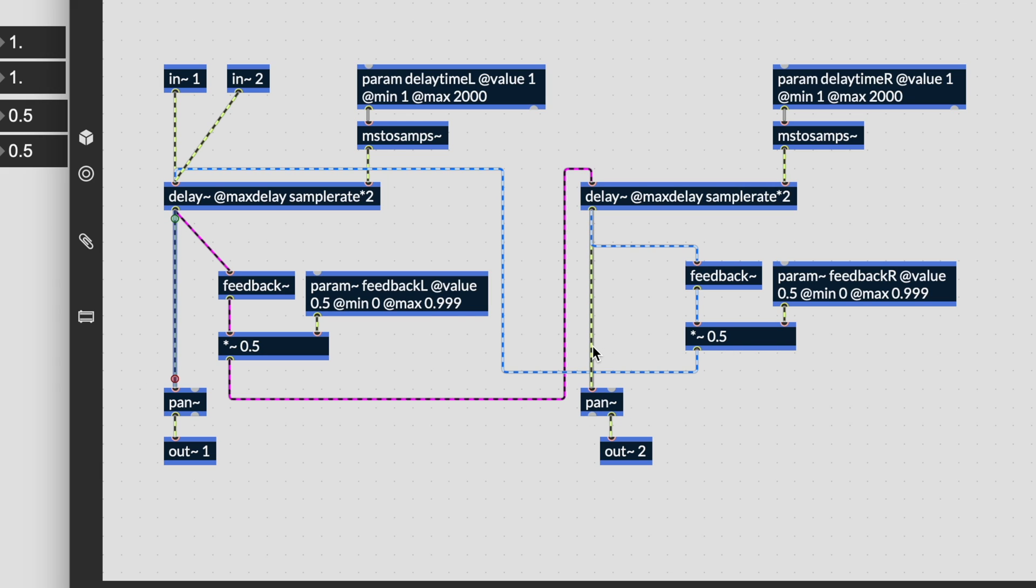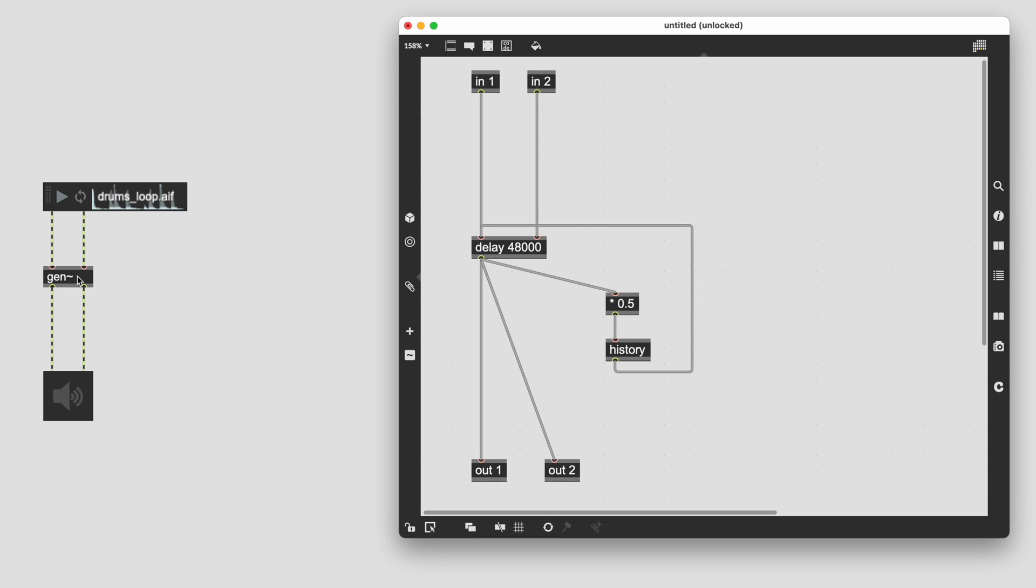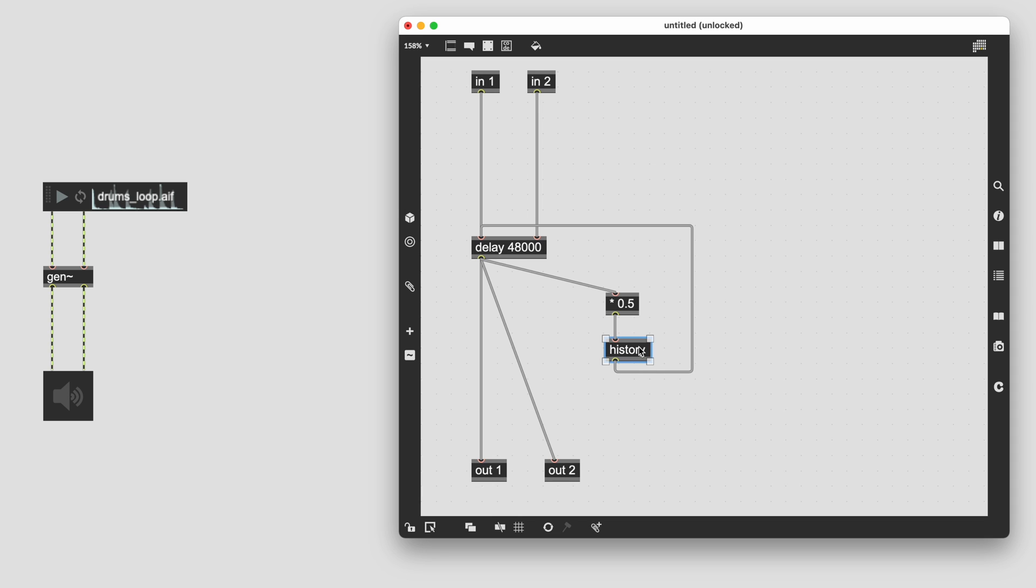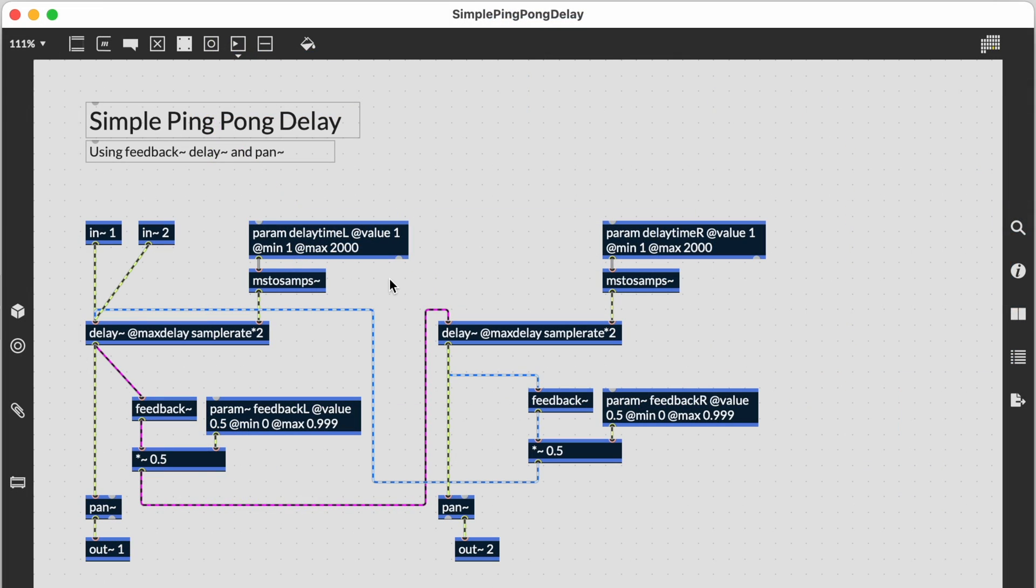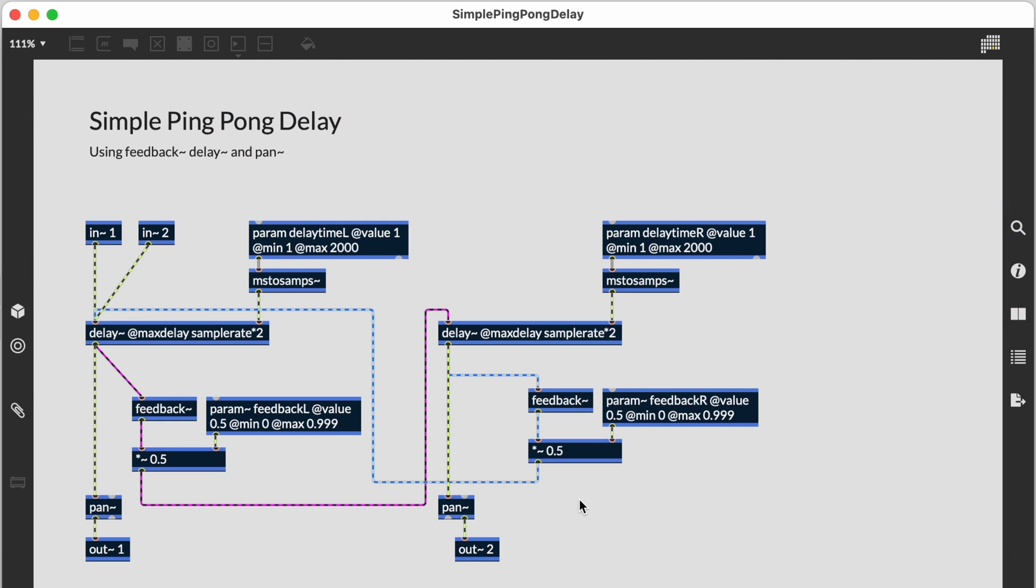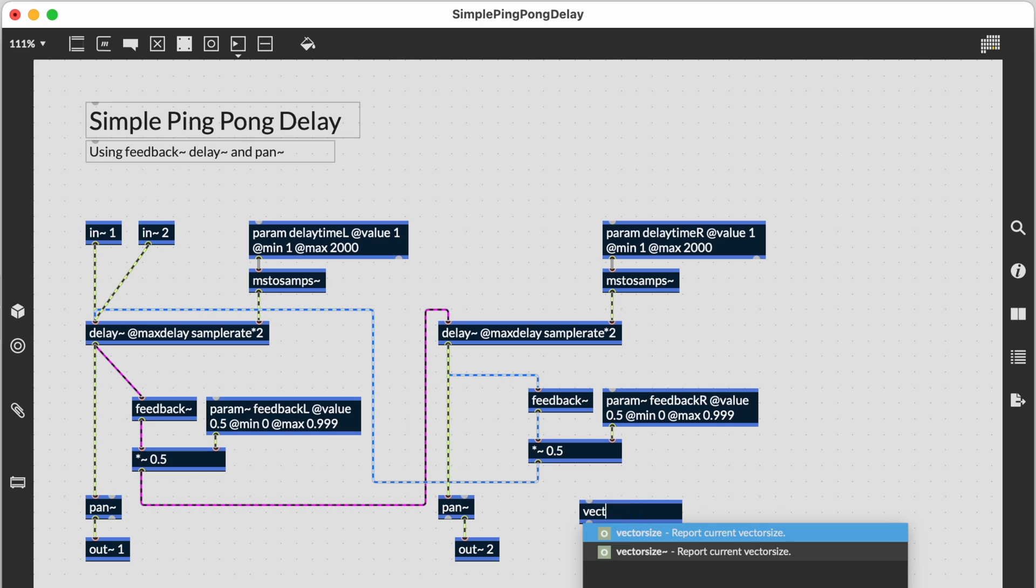Feedback connections in the Rainbow patching environment are handled using the feedback~ object. In gen, the history operator allows feedback in the gen patcher through insertion of a single sample delay. Feedback~ operates the same way, except it works by introducing a single vector buffer of delay. You can use the new vectorsize~ object to output the current vector size.